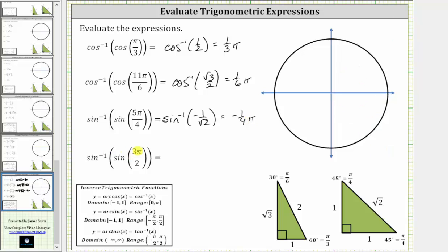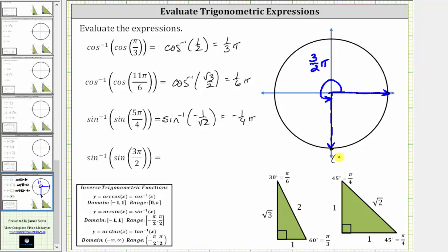Finally, we have inverse sine of sine three-halves pi radians. To evaluate sine of three-halves pi radians, because this is a quadrantal angle, we will use a unit circle. Rotating counterclockwise, we have one-half pi, two-halves pi, three-halves pi radians — this is the terminal side. The terminal side intersects the unit circle at the point zero comma negative one. On the unit circle, x equals cosine theta and y equals sine theta, and therefore sine three-halves pi radians is equal to negative one.